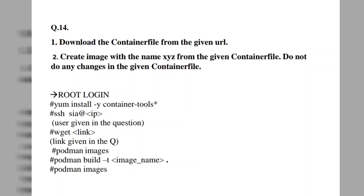Hello friends, in this video we will solve the next RSCA exam question which will be asked for 10-15 marks and this question is very easy. We will not solve this question in a virtual machine or any Linux platform because this question is based on the container file and in my system there is no setup. Installing all related packets would take approximately 3 hours. That's why I am explaining this theoretically with the help of this PDF or image, step by step.